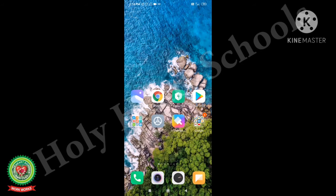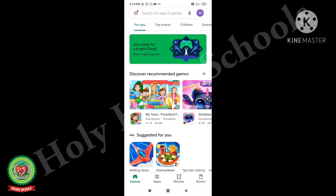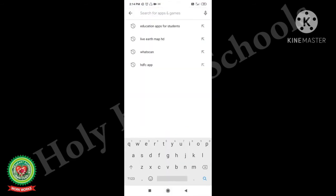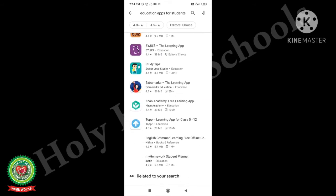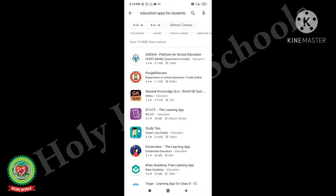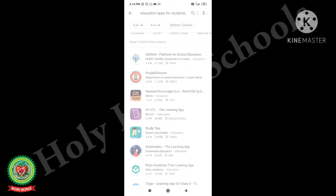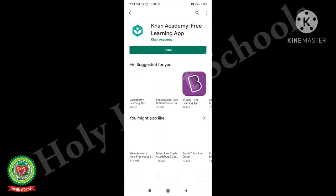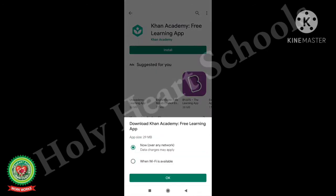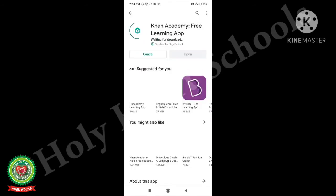Now let's see it practically. First of all, open Play Store on your mobile phone and type anything in the search bar — like I am typing 'education app for students.' Here you will see a number of apps are available. You can click on any app for downloading or installing. Like I am clicking on Khan Academy; it will appear like this. Just click on the install button.